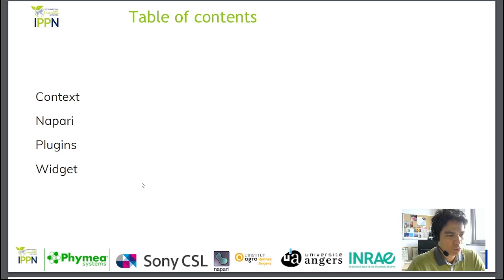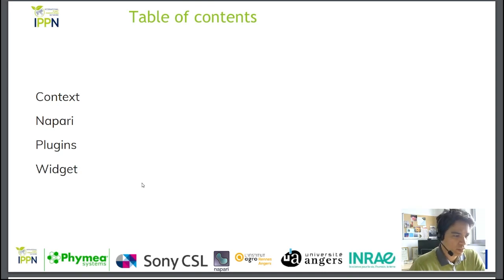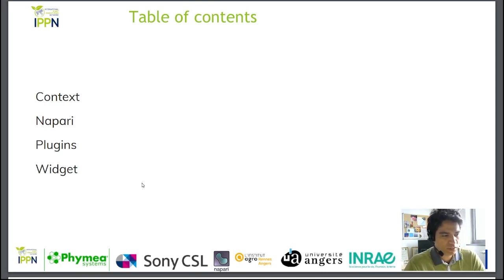Firstly, I'm going to explain the context of this tool. Next, I'm going to tell you what Napari is, and then I will explain what a plugin is and what a widget is. So let's get started.